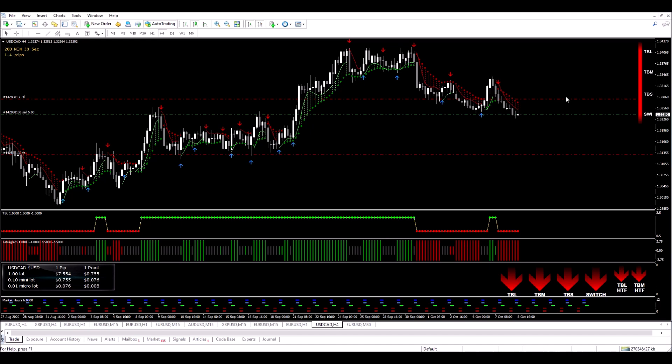I've got all my TBL, TBM, TBS, and switch all pointing in the right direction. Switch and everything looks good for this short trade. I'll be back soon to monitor this.